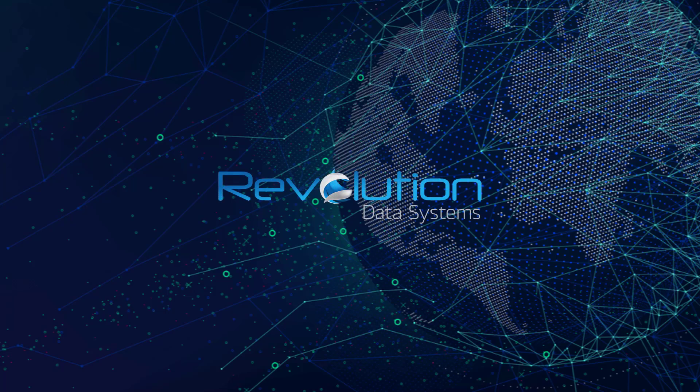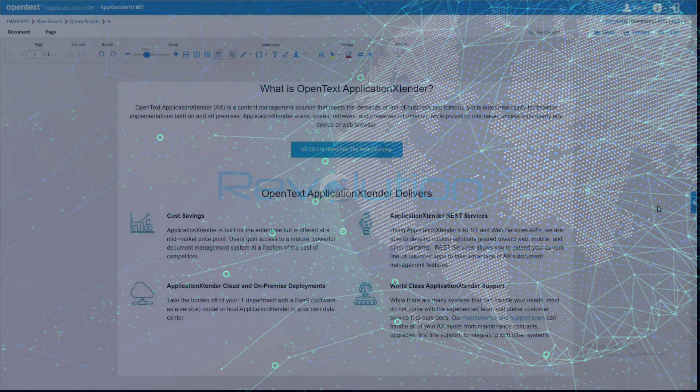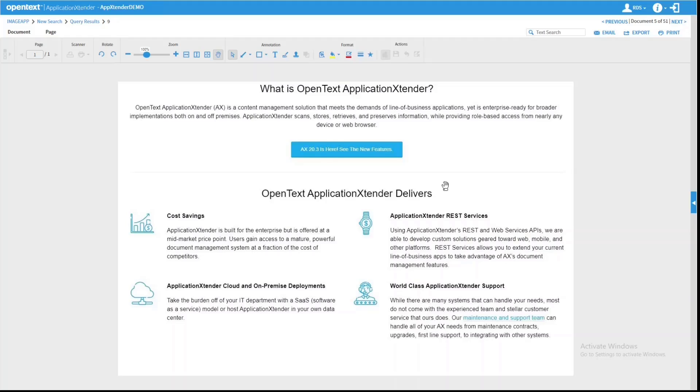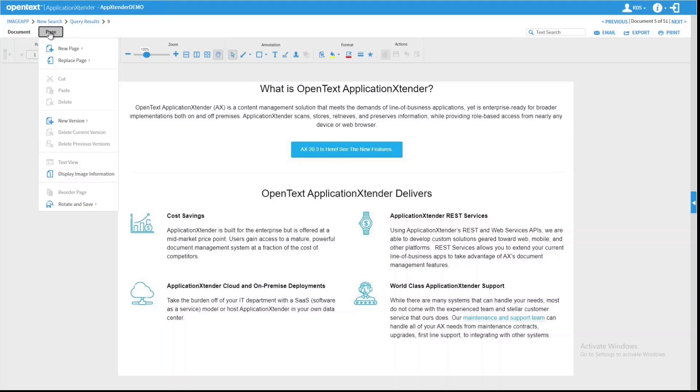Hi, this is Revolution Data Systems. I'm going to show you some of the new features in Application Extender Web Access 20.3. These new features will center around those that are useful to end users of Web Access. Note the timestamp links below the video so that you can jump to any timestamp you wish to watch that feature in particular.